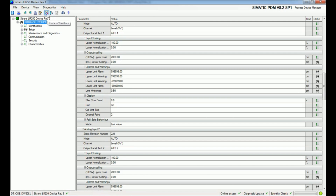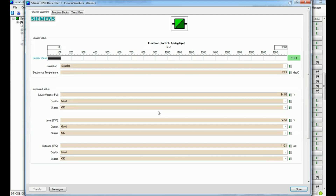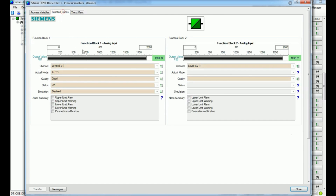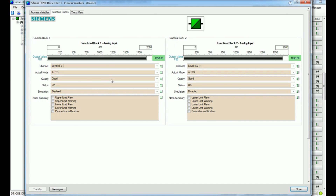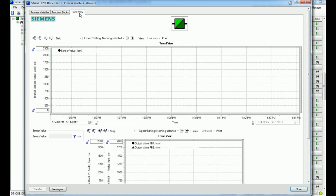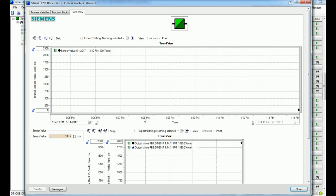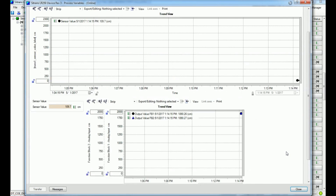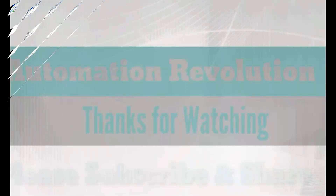We also have the Process Variable option, where we can see the current values changing in real time, along with volume or level type and quality status. In the Function Block section we get information about the level — the analog input coming from 4 to 20 mA signal is shown here. If you change the data levels, the signal will change in the block accordingly. We can also get a trend view showing the level in centimeters over time based on the application.